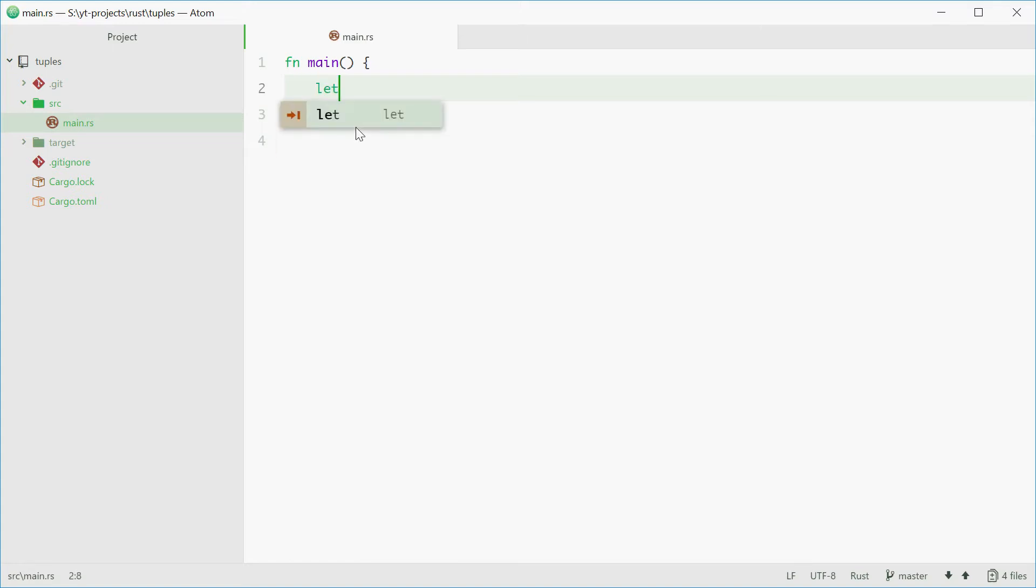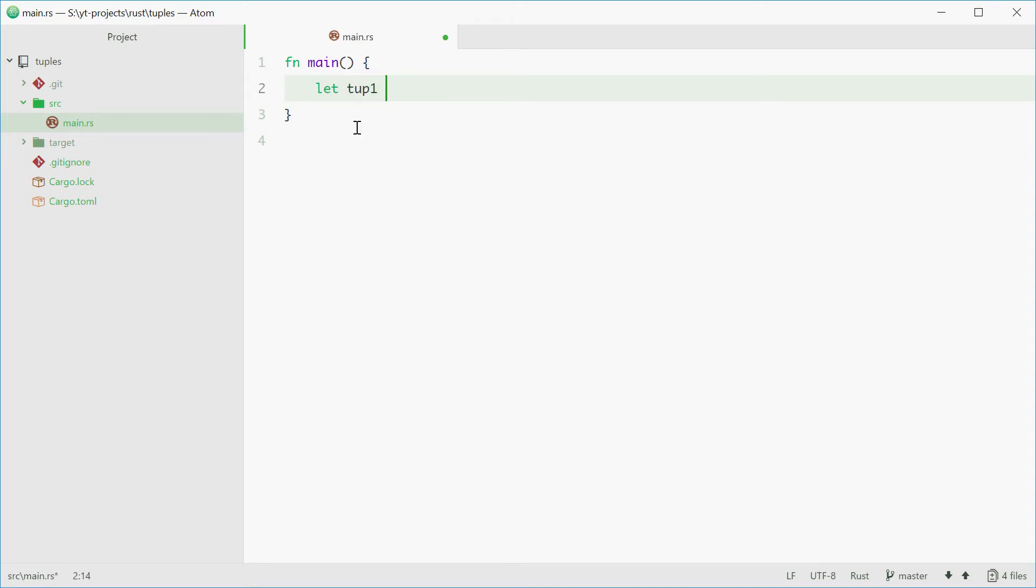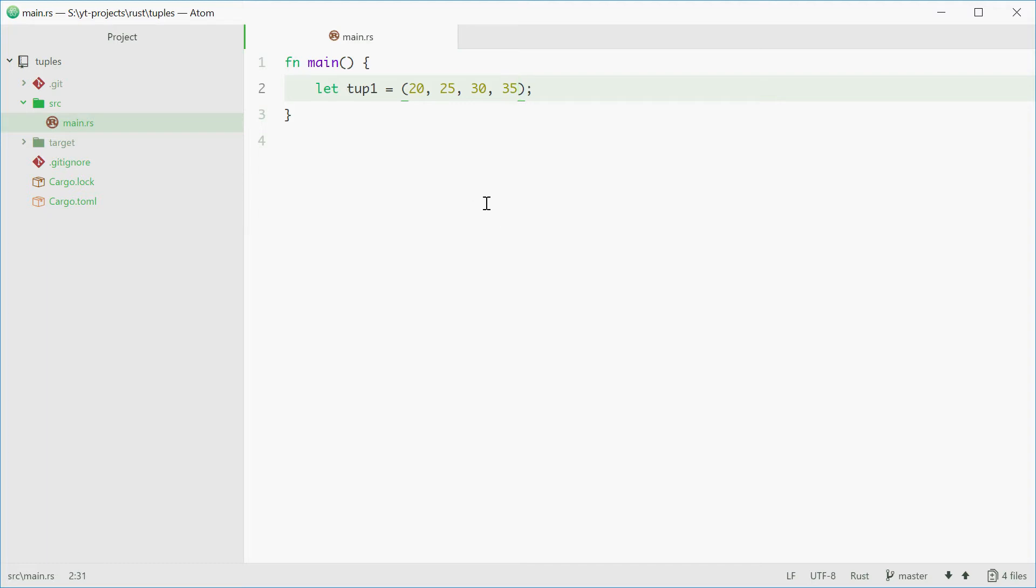You can type down let and then the name of your tuple. I'll call mine tup1 equal to parentheses. Now inside here you write your values comma separated. As an example we can write down 20, 25, 30 and 35. And that's how you declare a tuple of just integers.